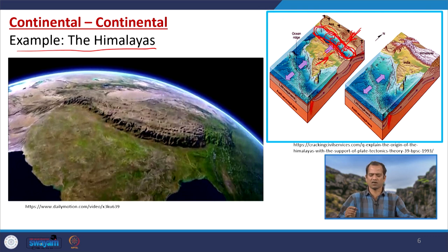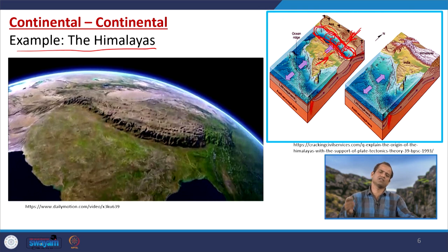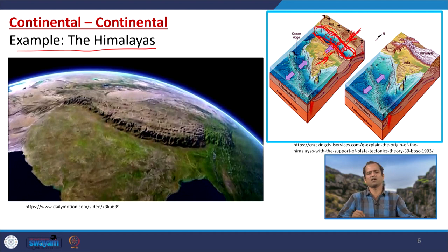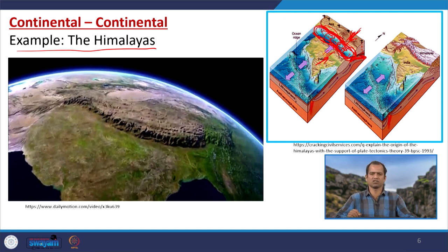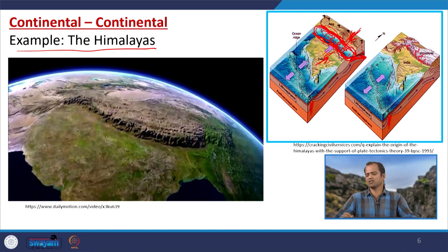This explains why marine fossils are found in the Himalayan limestone and dolomite — those sediments were once deposited in the Tethys Ocean. Before continental collision, the oceanic part of the Tethys subducted down, allowing the Indian and Eurasian continental portions to come close. Then, since neither continental plate could subduct due to buoyancy, bulging occurred and the Himalayas formed.